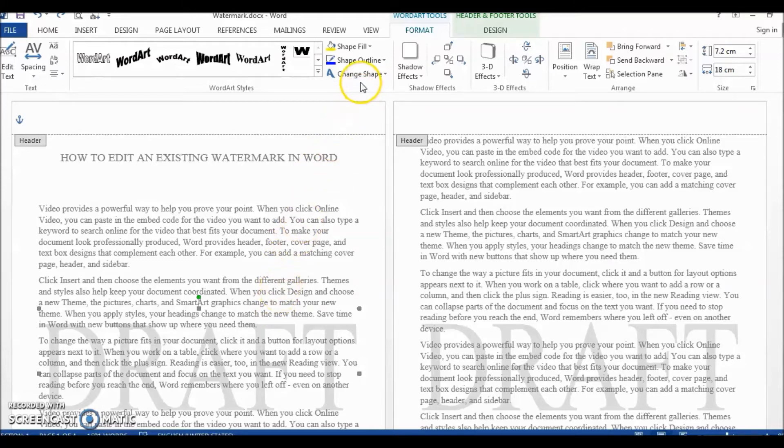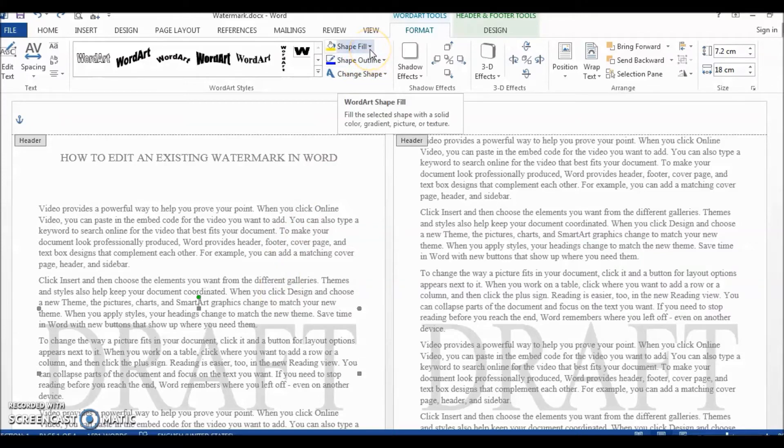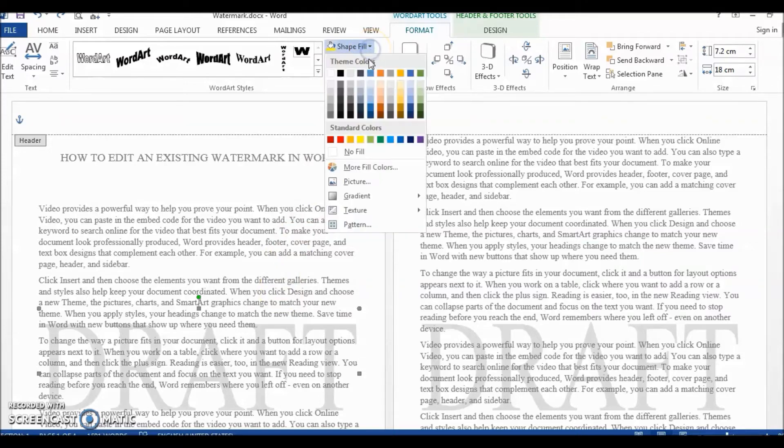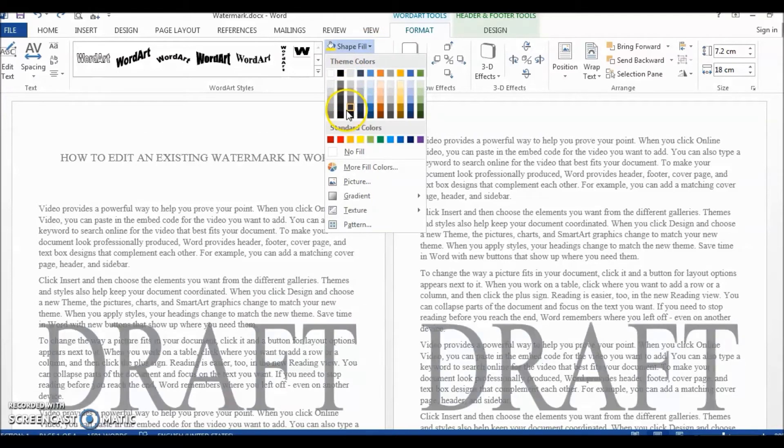For example, if you want to change the color of this draft watermark, you'll just need to go to Shape Fill and select the color you want.